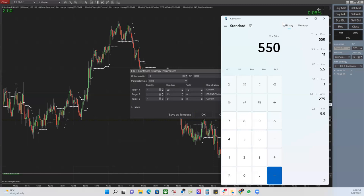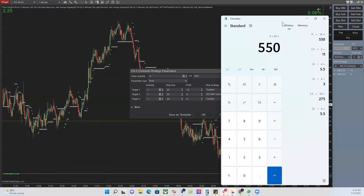ES is the S&P 500 — the largest 500 firms in the U.S. market. RTY is the Russell 2000 — the small-cap index of about 2,000 smaller companies. Sometimes RTY goes up while ES goes down; usually they move together but not always. Like today, ES was up about six points and RTY the same, then both sank together. Sometimes you take two trades and one wins one loses — they offset each other. It's up to you whether to trade RTY, ES, or both.